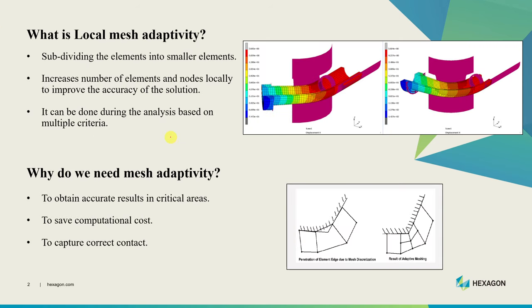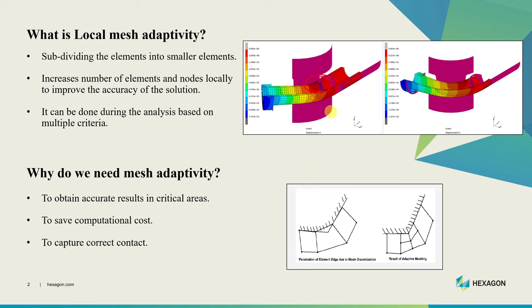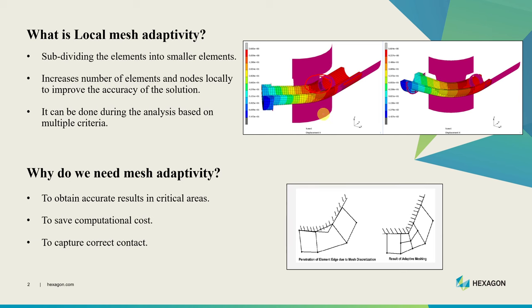Let's start with what is local mesh adaptivity. It's dividing any finite element into smaller elements. One example is shown here - you can see this area where bigger elements were subdivided into smaller elements. When we do this subdivision it increases the number of elements and nodes locally to improve the accuracy of the solution in that area. In Marc we can do this anytime during the analysis based on multiple criteria.